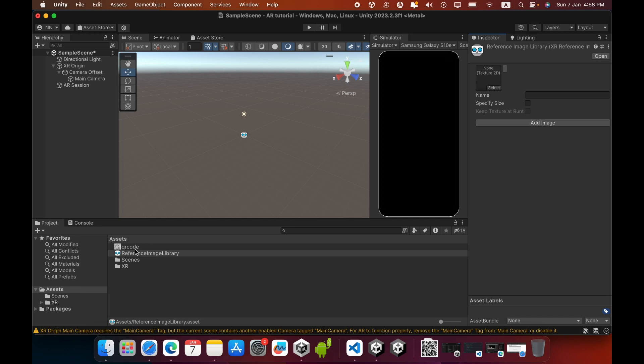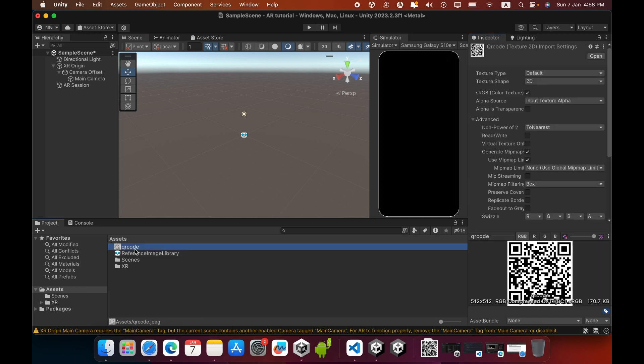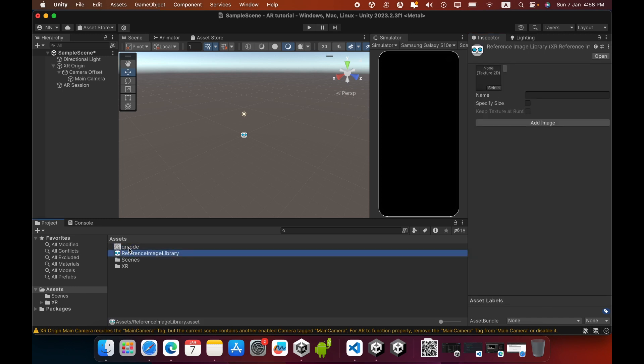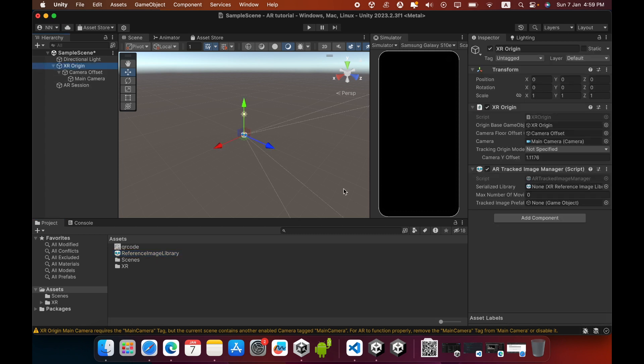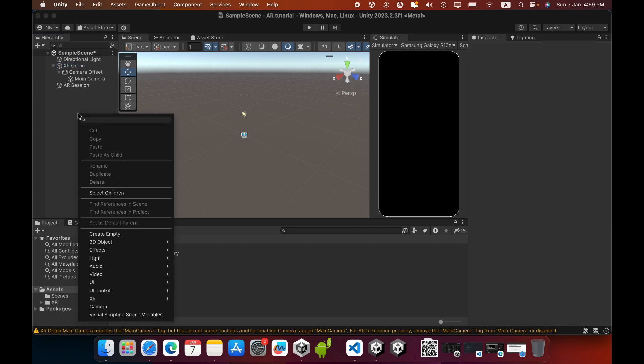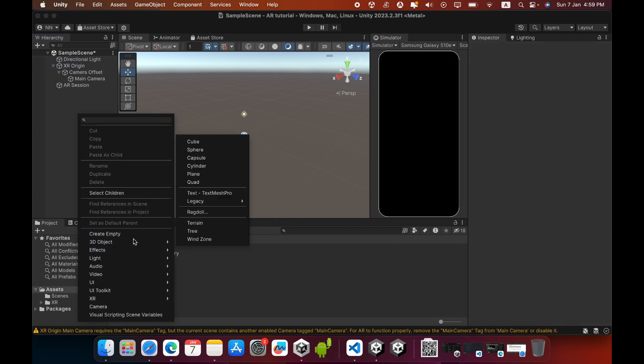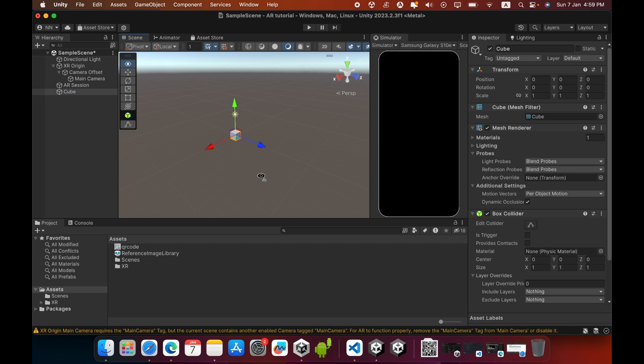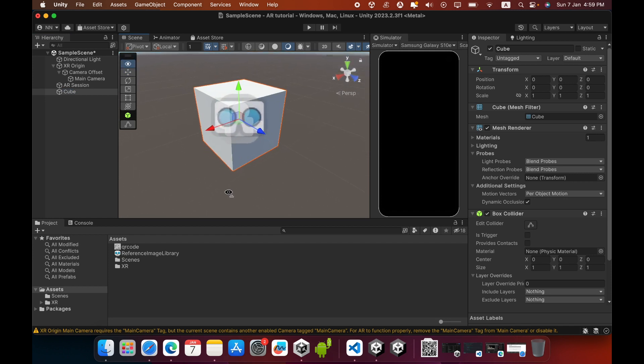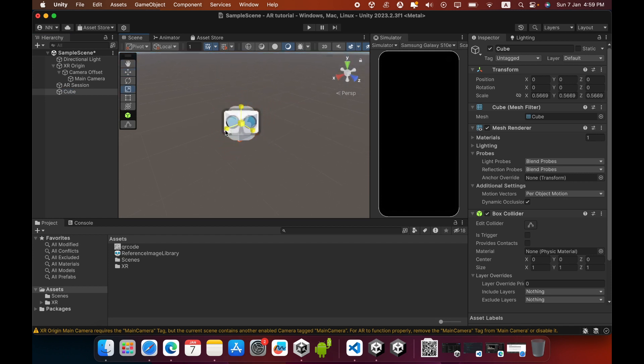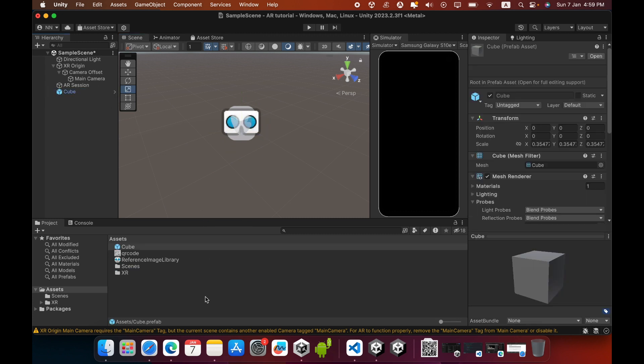Import a reference image like this, then drag and drop the image inside. In the XR Origin, you must add a tracked image prefab. I will create a simple 3D cube. Go to 3D Object and Cube. I will resize this 3D cube, then drag and drop it inside the Asset folder to create a prefab.